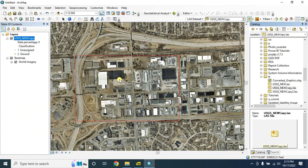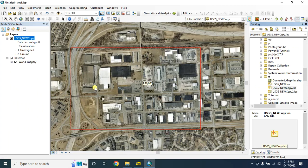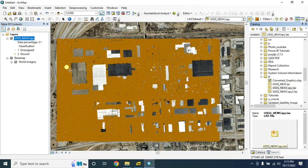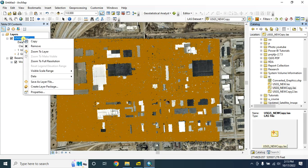In this way you can manually change the class code. When you are satisfied with your result, you can create a digital elevation model with the ground points.